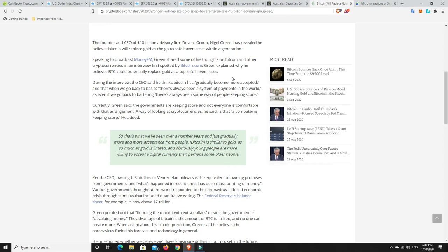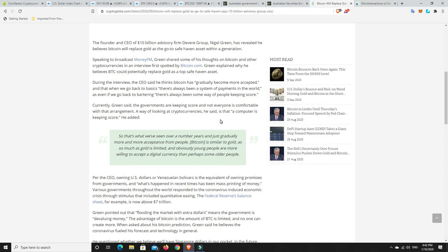So that's not that far away. Speaking to broadcast Money FM, Green shared some of his thoughts on bitcoin and other cryptocurrencies in an interview first spotted by bitcoin.com. Green explained why he believes bitcoin could potentially replace gold as the top safe haven asset. During the interview the CEO said he thinks bitcoin has gradually become more accepted. It definitely has. And that when we go back to basics there's always been a system of payments in the world.